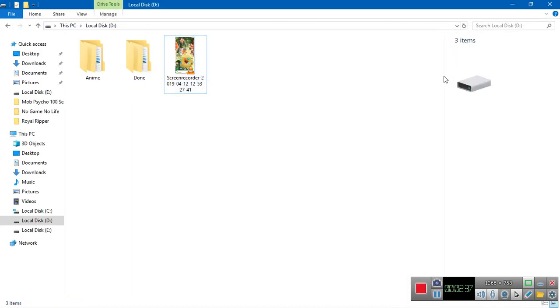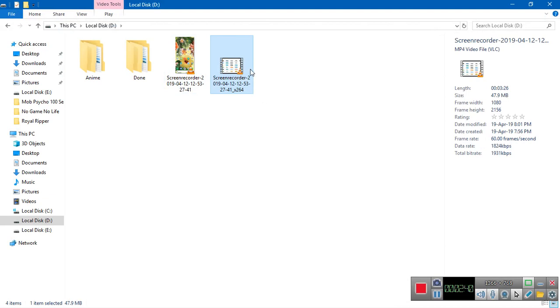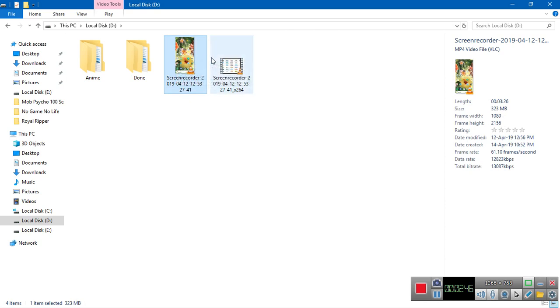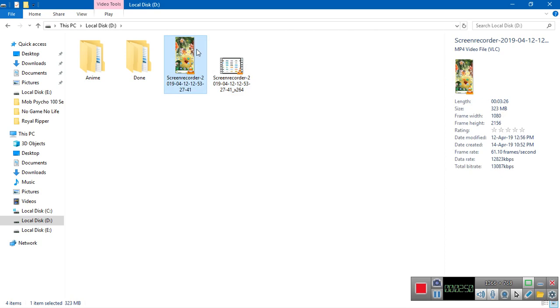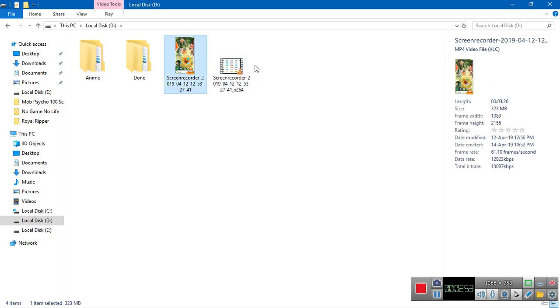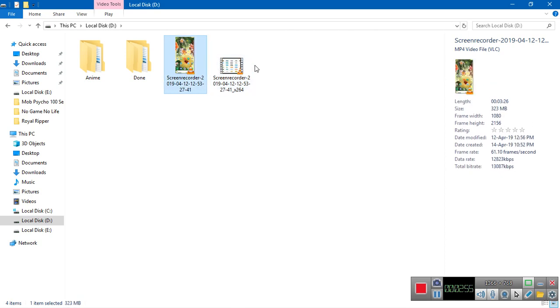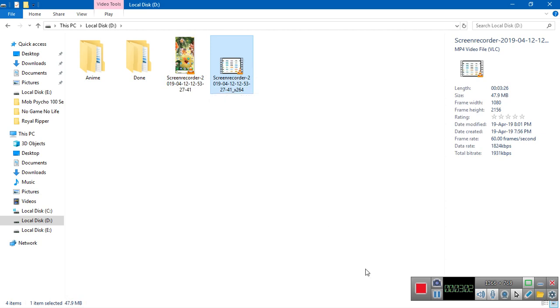As you can see, the original file size was 323 MB and the converted file is 47 MB. The resolution is the same for both and both videos are 60fps. That was about it for this video. Subscribe to my channel, bye!